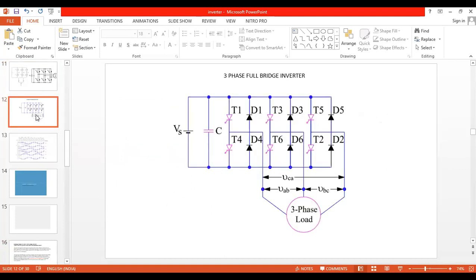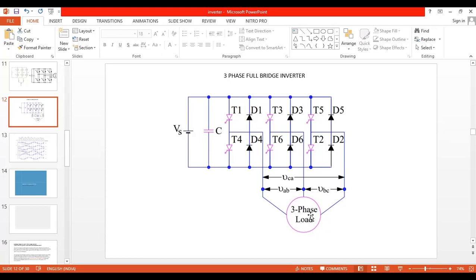We have a new topic mentioned in the syllabus this year: the three-phase full bridge inverter. External examinations will also include questions on this. We have already done the single-phase bridge inverter, also called the H-bridge inverter. The three-phase bridge inverter is required everywhere because loads are three-phase — for example, electric lift systems and induction motors used in many industries.